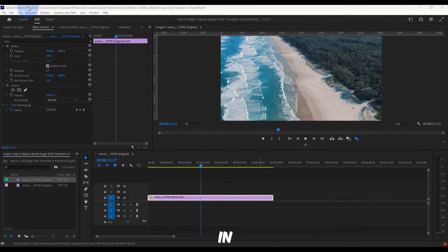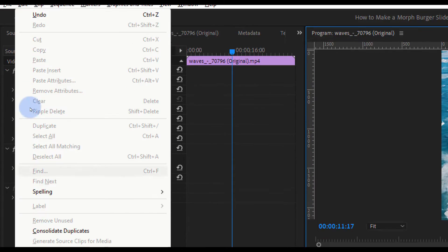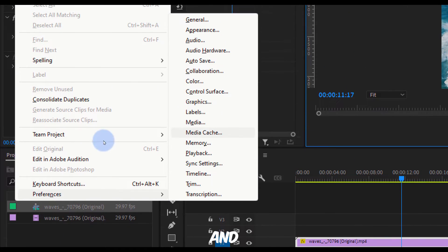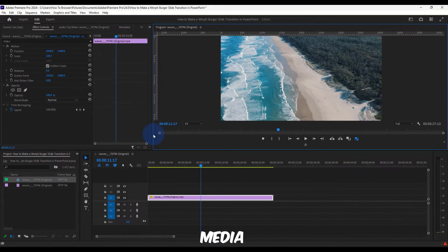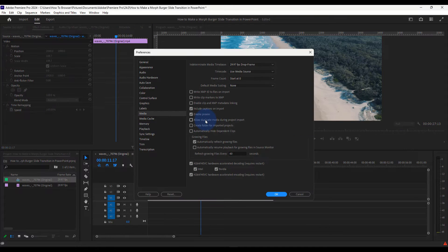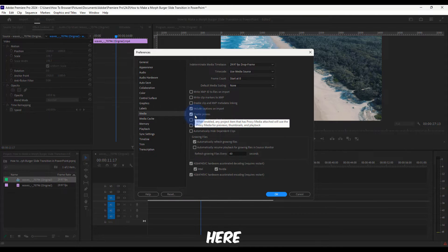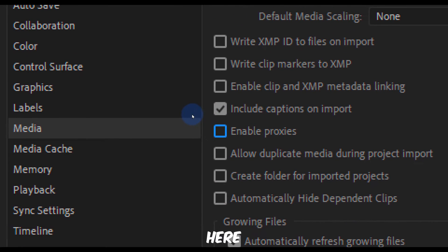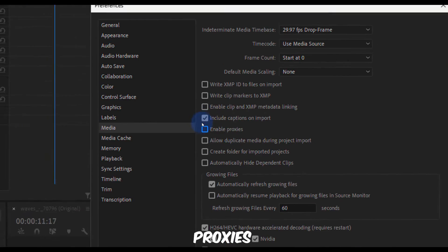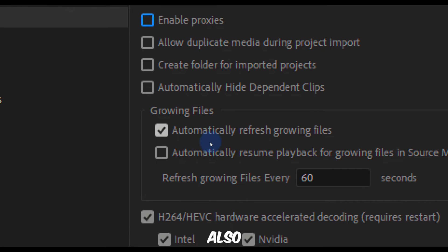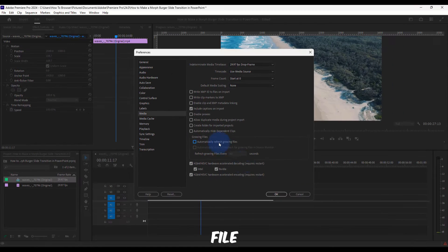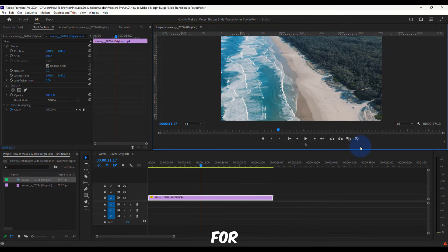The next method to fix playback lag: go to File, then Preferences, and select Media. Here, uncheck Enable Proxies and also uncheck Automatically Refresh Growing Files.